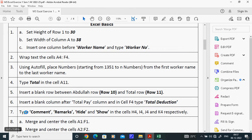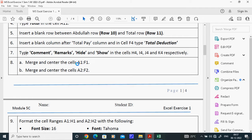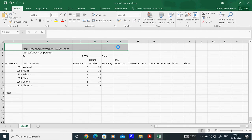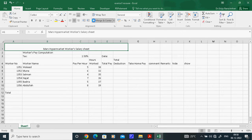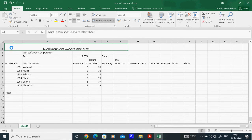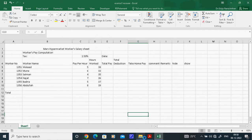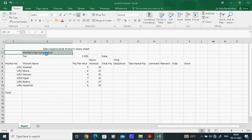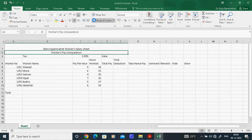Question 7 is very important: Merge and Center the cell range A1 to F1. Select A1 to F1 — that is A1, B1, C1, D1, E1, F1. Then go and click Merge Center. You can also do A2 to F2 the same way: select A2 through F2, then click Merge Center. Merge Center is found in the Home menu.